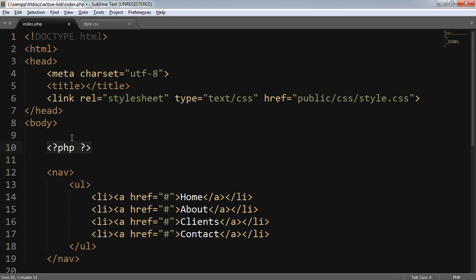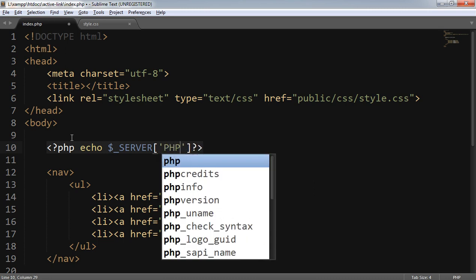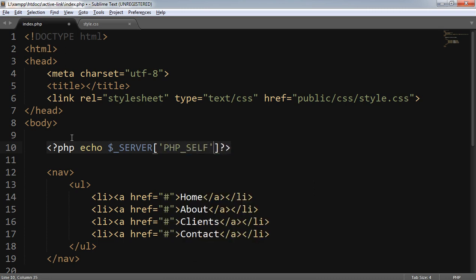I'll use the server superglobal array, which is $_SERVER, and the index name will be PHP_SELF. The PHP_SELF index name will return the page you are currently at.